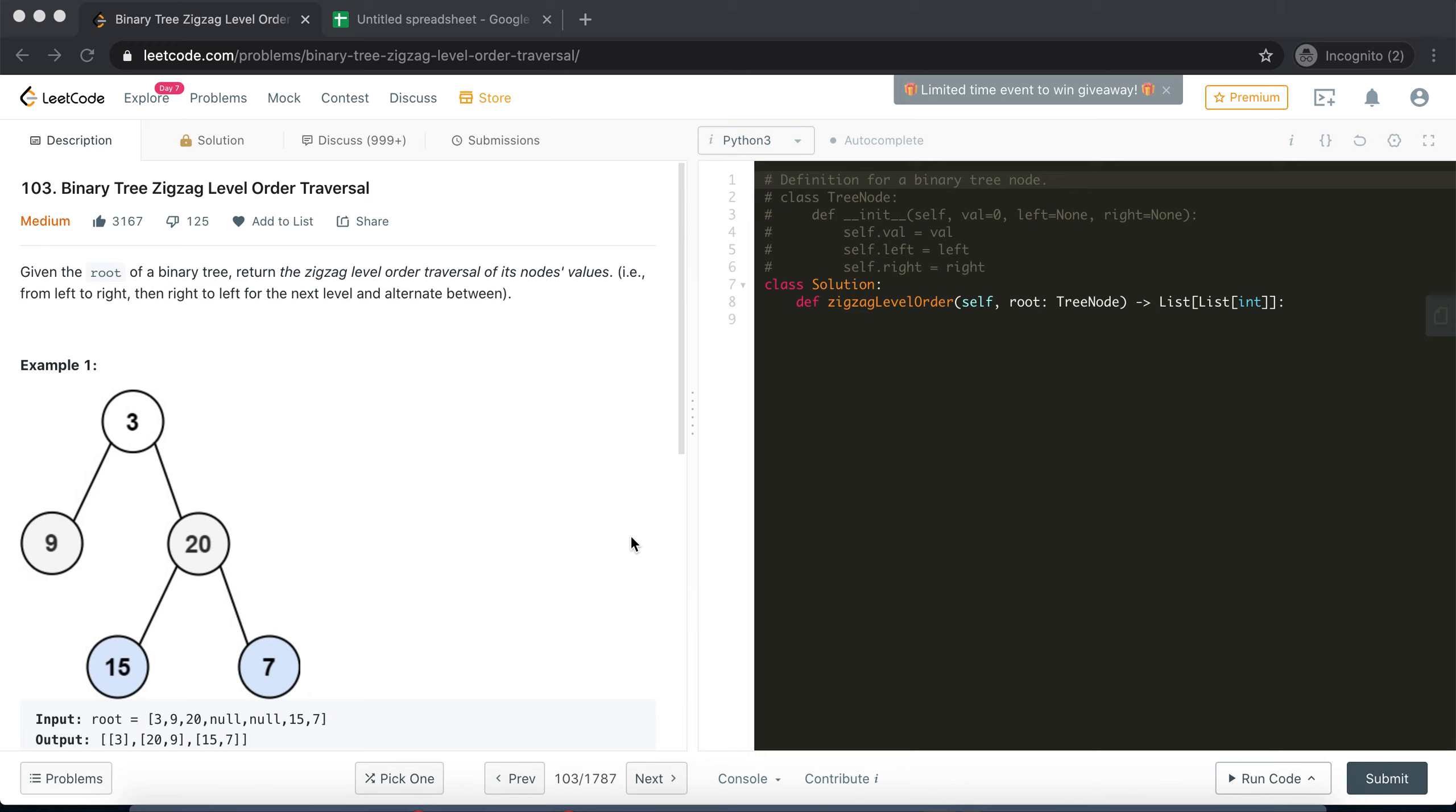Hey guys, welcome back to my 100 most popular algorithm series. I hope you are liking this series so far. I'm back with another video. In this particular challenge we are going to take a look at Binary Tree Zigzag Level Order Traversal. It is pretty similar to a previous challenge that we solved which was just a level order traversal.